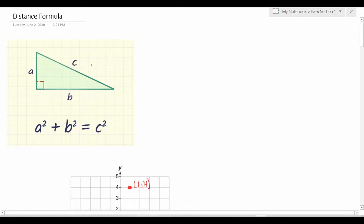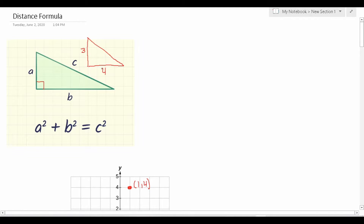So let's do a problem involving the Pythagorean theorem. And once we do that, we'll see how it relates to the distance formula. So let's say I gave you this triangle right here that had a height of three, a length of four, and I asked you to find the unknown length, let's call it C. We can use the Pythagorean theorem, since this is a right triangle, to do so. The Pythagorean theorem is A squared plus B squared equals C squared.